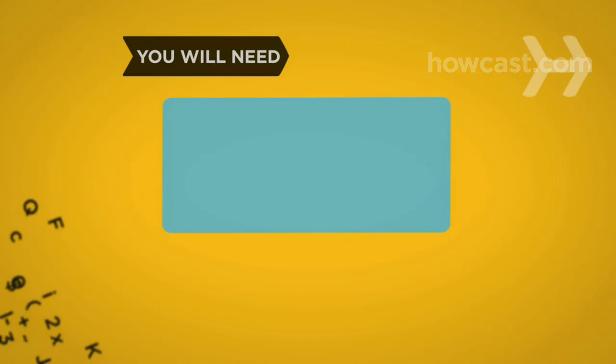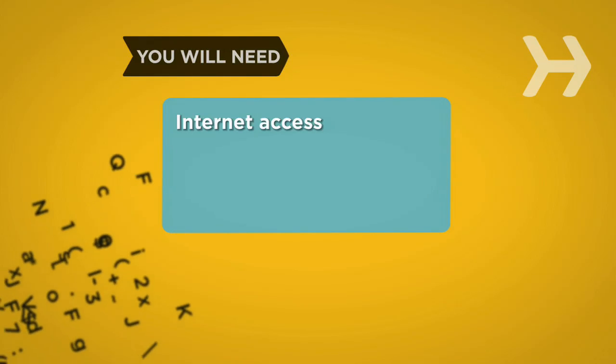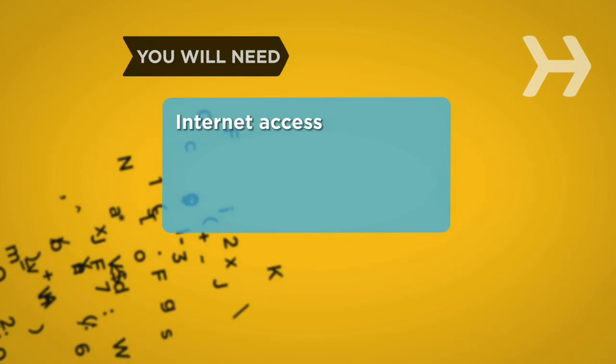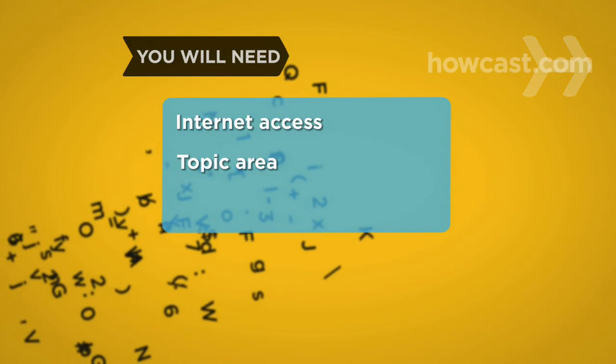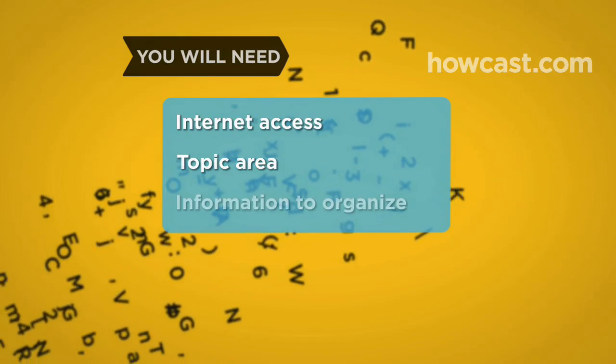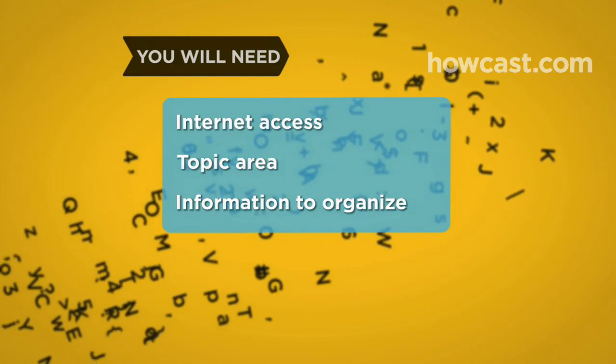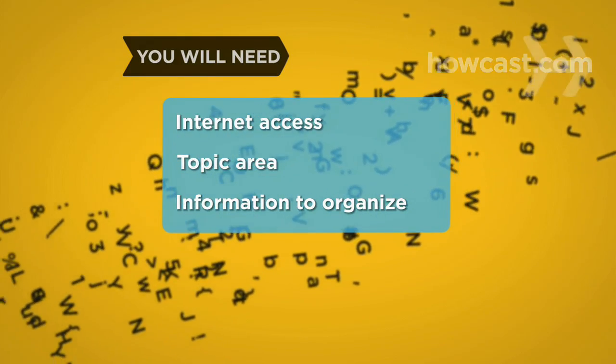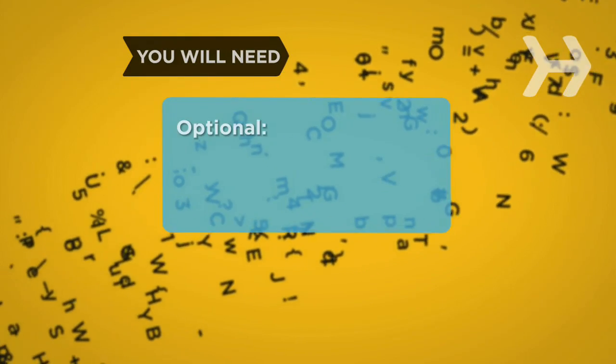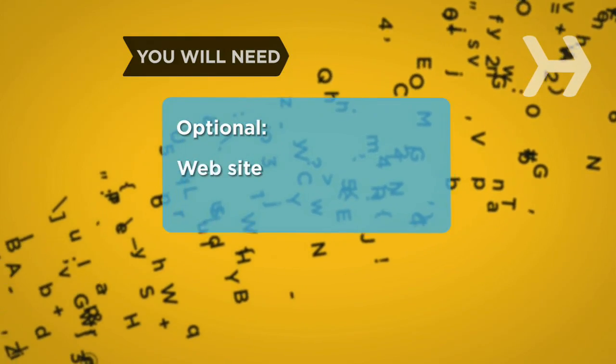You will need a computer with internet access, a topic area that matters to you, and information to organize and edit.